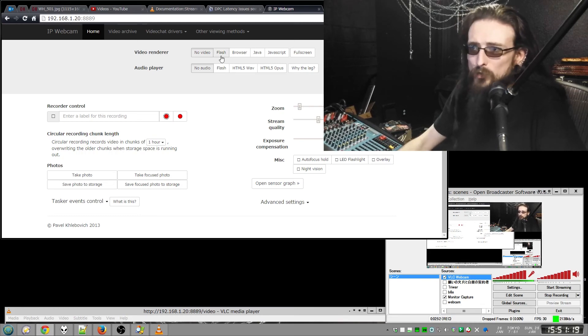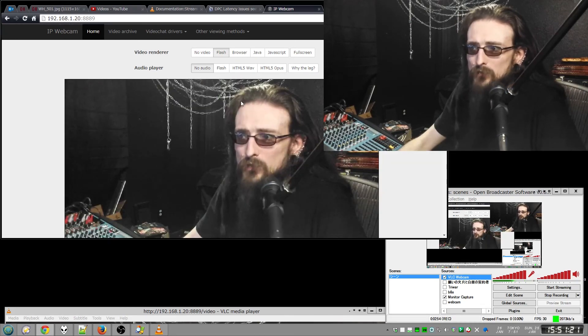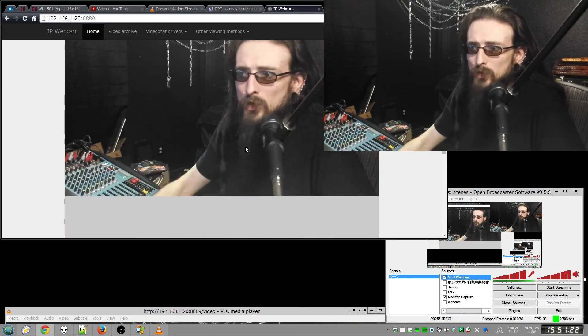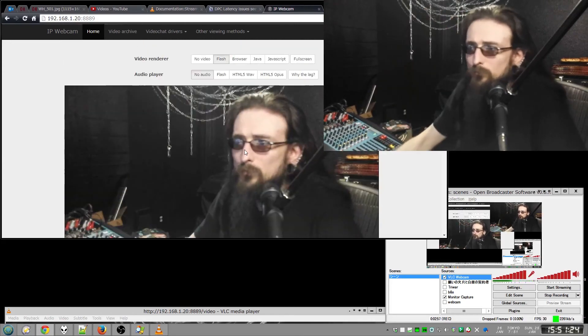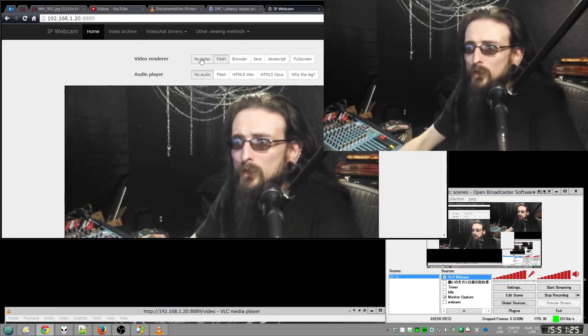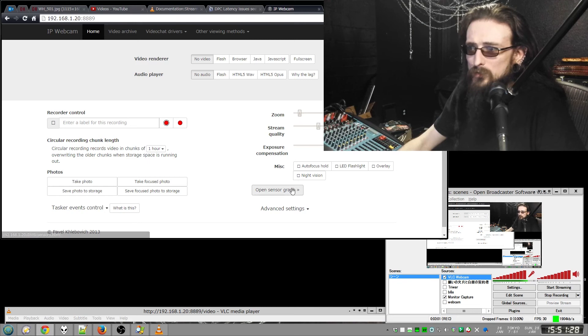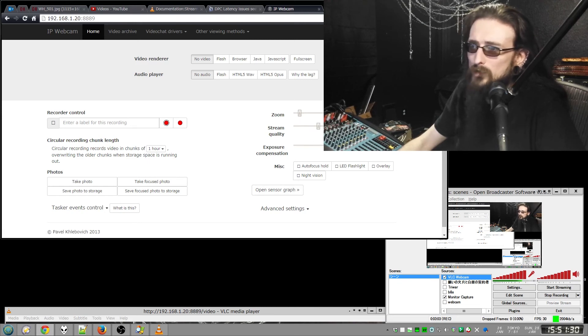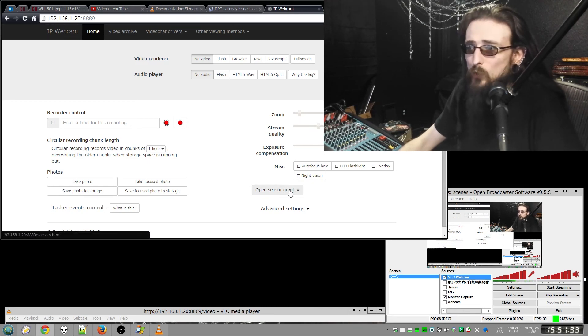So here, if you wanted to preview yourself, you can click on Flash, for example. There I am. I'm going to turn that off and play around with some of the screen quality. I'm using 29% stream quality.